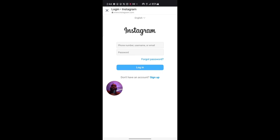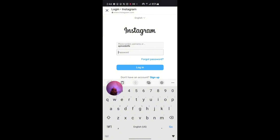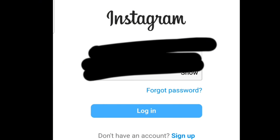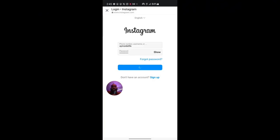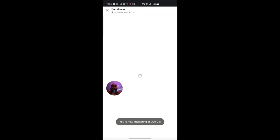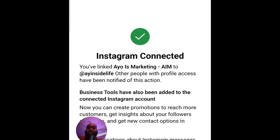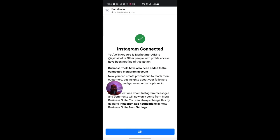Once you click Confirm, you'll be redirected to a page where you input your Instagram login details — either your phone number, email, or username, then the password. Input your credentials and click on Login. You'll see a prompt saying 'Save your login info' — click Not Now. You're then going to see a success message. Make sure you input the correct Instagram password.